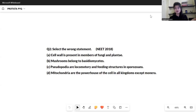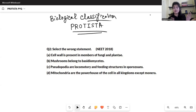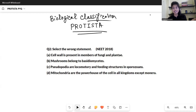Hello everyone, my name is Nikita Goswami and today in this video we are going to discuss the PYQs — the previous year questions of Protista. We have already covered Monera and its PYQs. Today we are going to discuss the previous year questions on Protista that came in NEET.